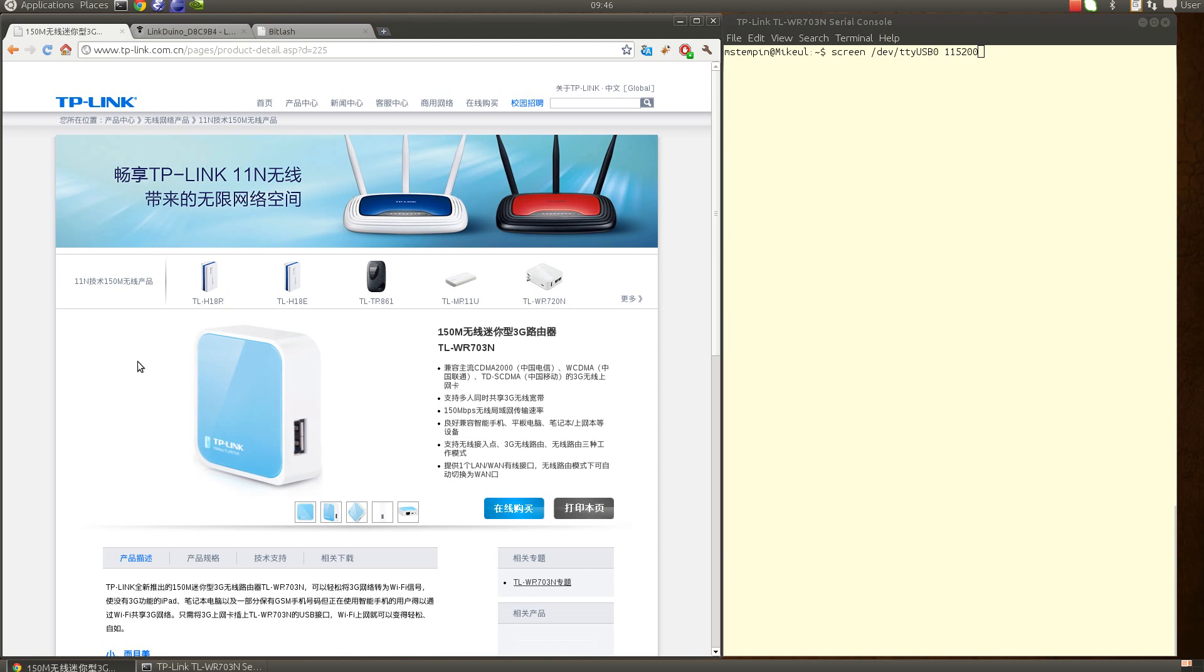Hi everybody, this video is just a quick update on my progress on the Linkduino OpenWT-based firmware for the small TP-Link TL-WR703N wireless router, used along with an Arduino board.